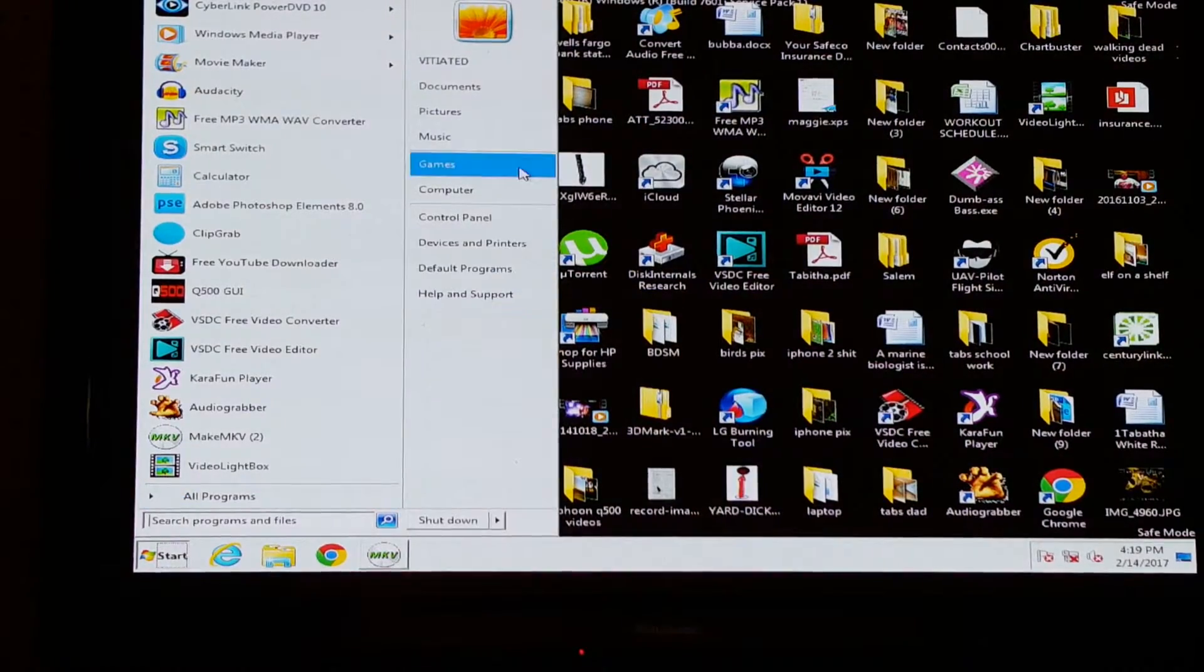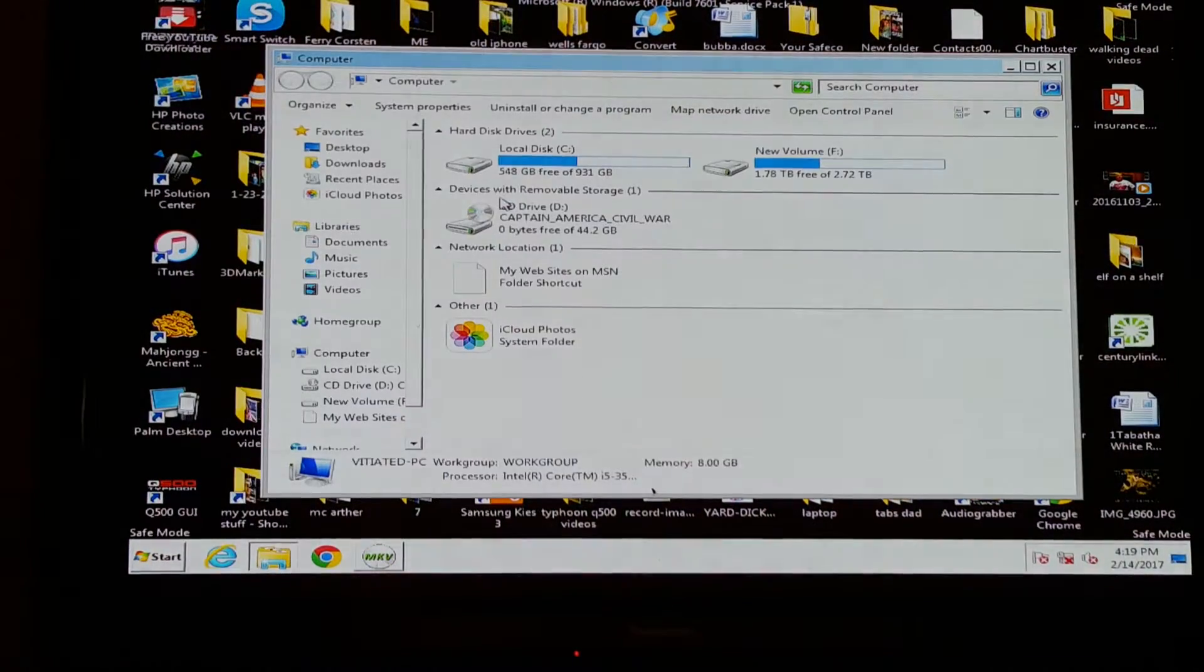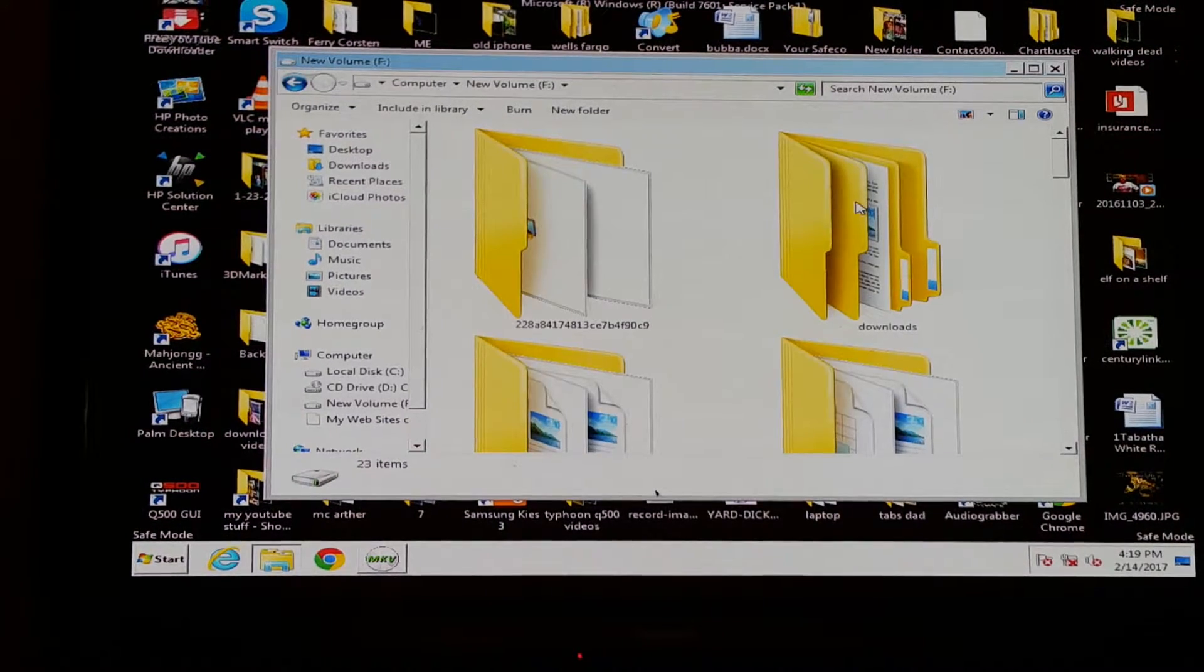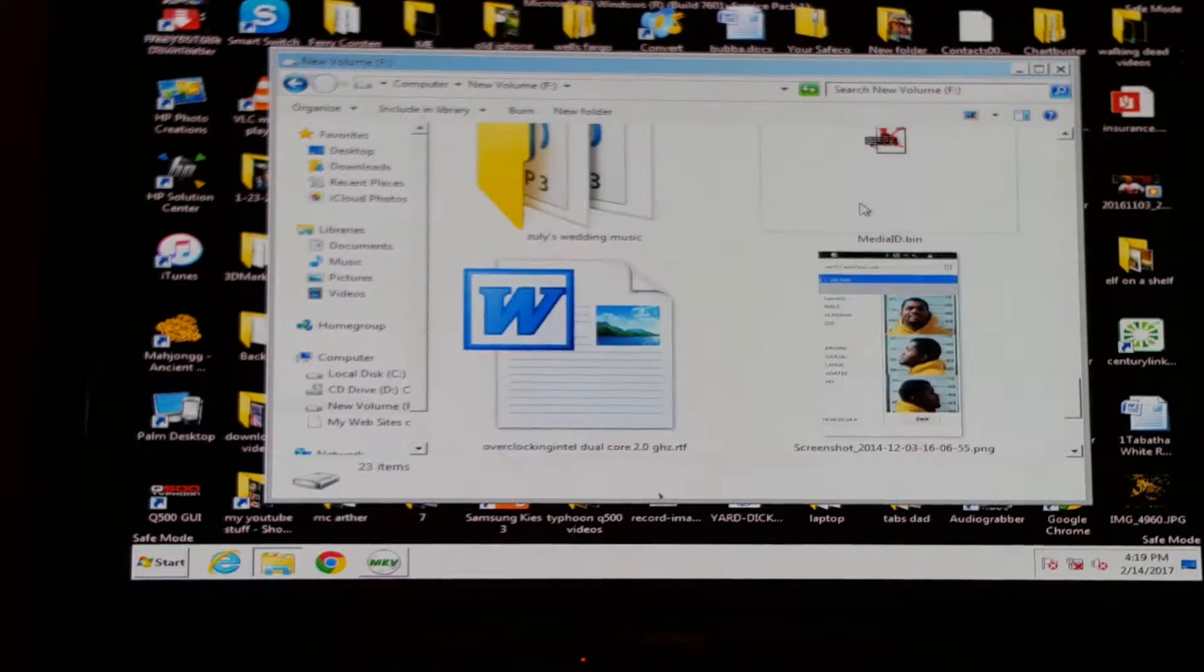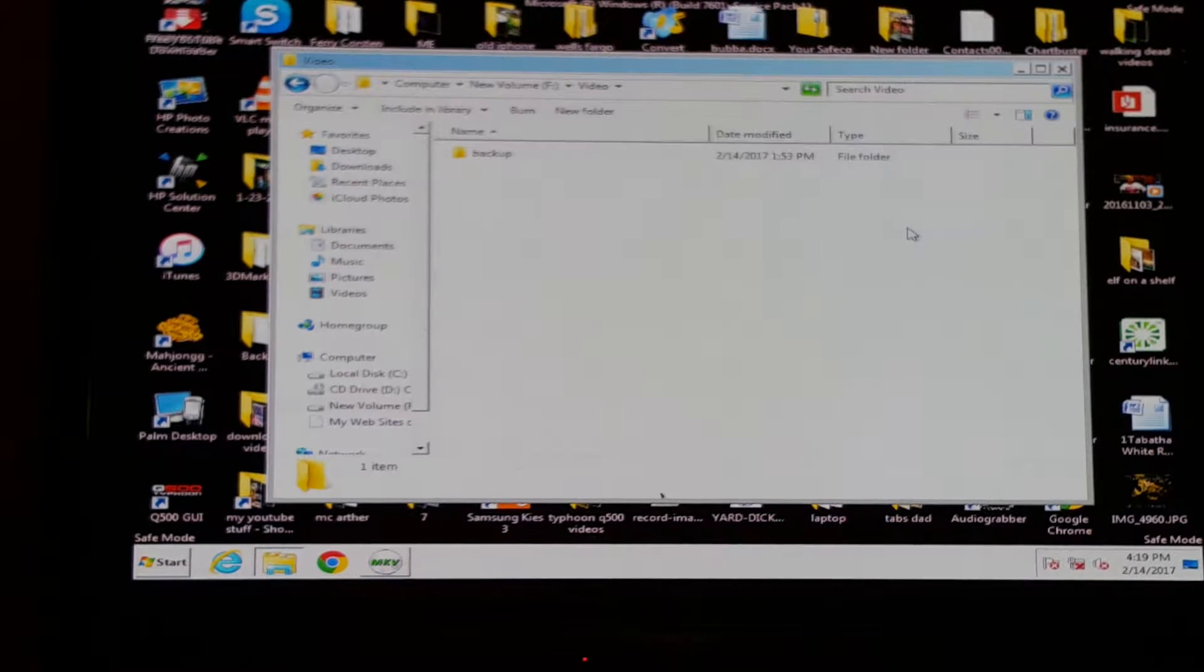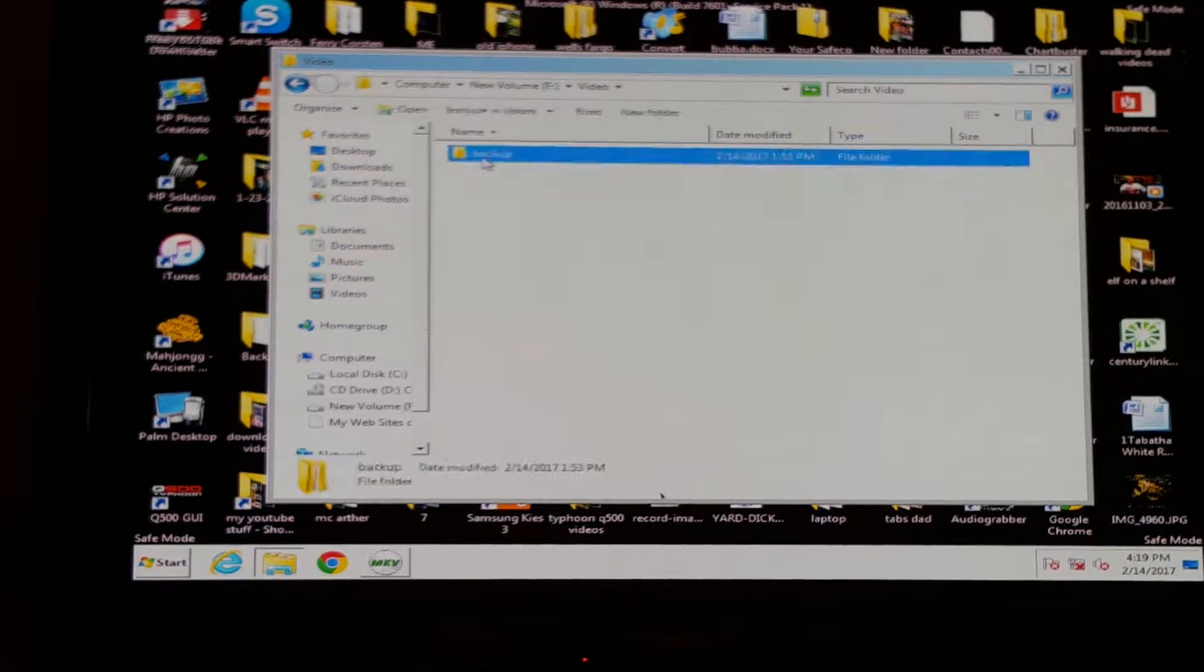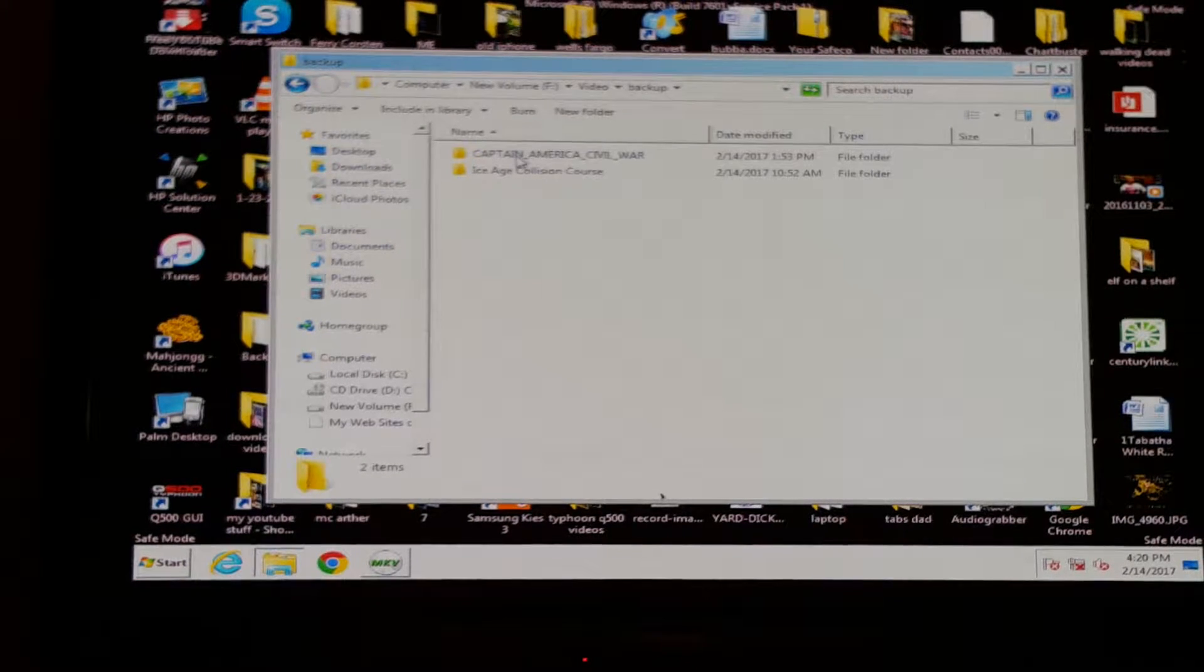Go to where it's at, which is on my computer. This is the file that's designated for it, which in mine it's the Video folder, and then it goes to Backup. Then you go right here.